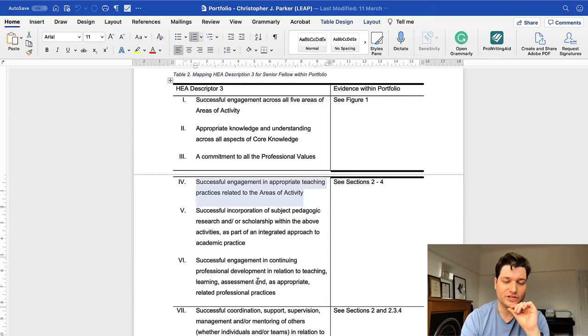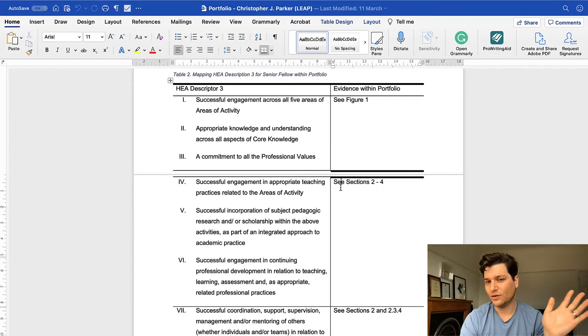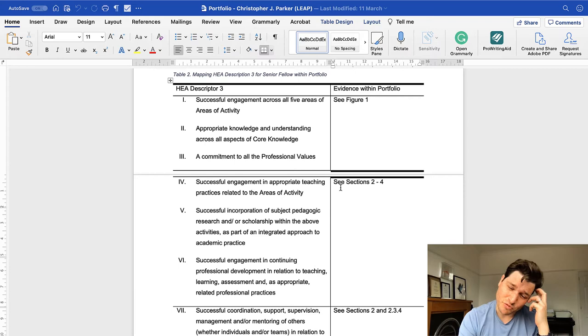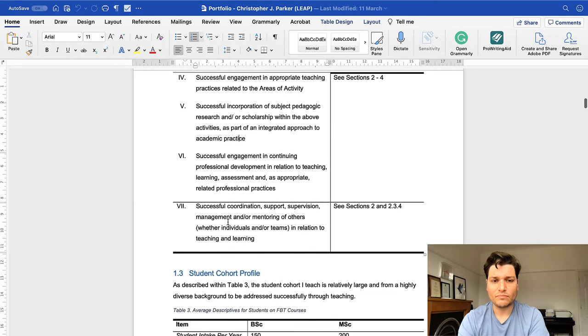Then we get onto areas five to six, and I would have been very nebulous saying it's in sections 2.2 to 4, which is basically the whole portfolio. I could have done that better, I could have really specified where I do this, and that probably would have been a good move, but it was fine, because it just shows that this document talks about this a lot. And the coordination, supervision, and management. This one, part seven, is what sets regular HEA apart from senior HEA.